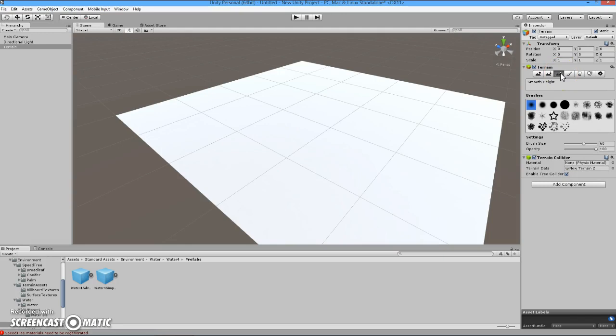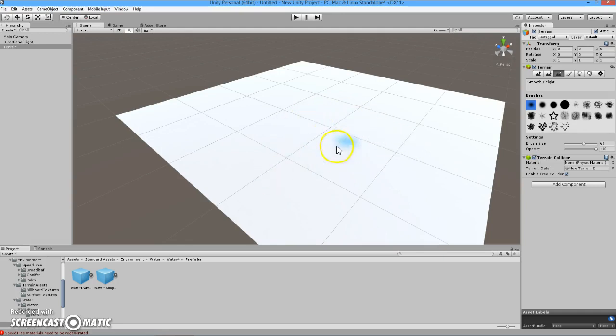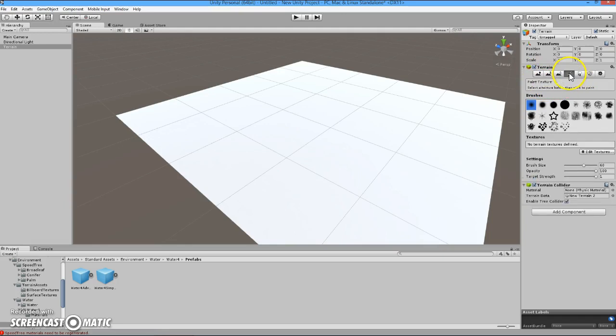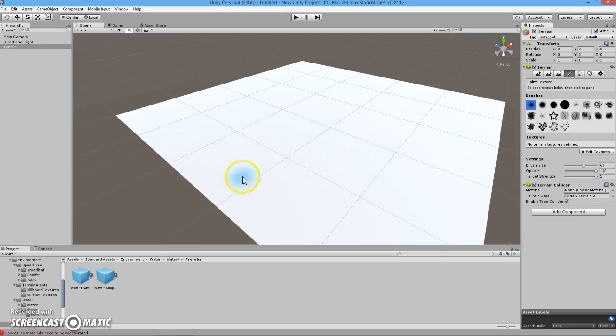The next button is the smooth height button, which is just going through and smoothing all the edges and everything that you've created using the raise or lower terrain. The fourth button is the paint texture. That is what we will use to apply the texture to the terrain. It will be in a paintbrush form, so we can paint the texture directly where we want.